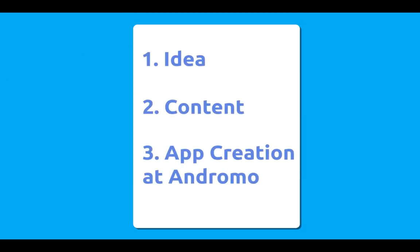So what are the main steps? Idea, content, and creation of the app itself in Andromo.